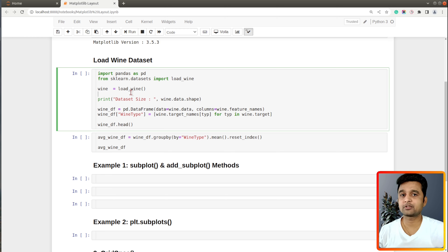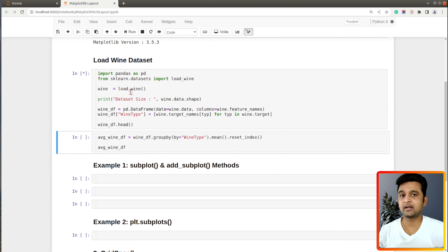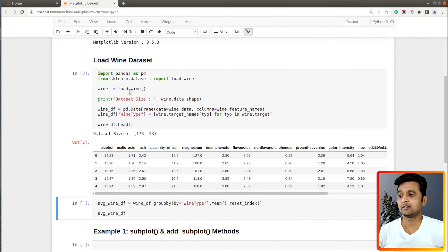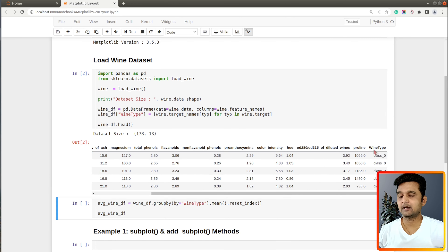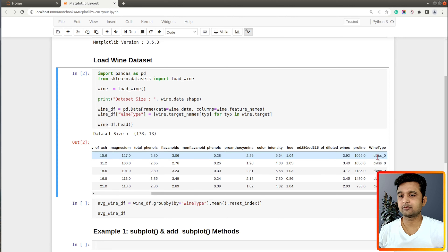This dataset has information about various ingredients used in the creation of three different types of wine. Let me execute this cell and load the dataset. I have loaded it as a pandas DataFrame — the column names are various ingredient names and the last column, wine type, indicates the class. There are three wine types: class 0, class 1, and class 2, which is a categorical column.